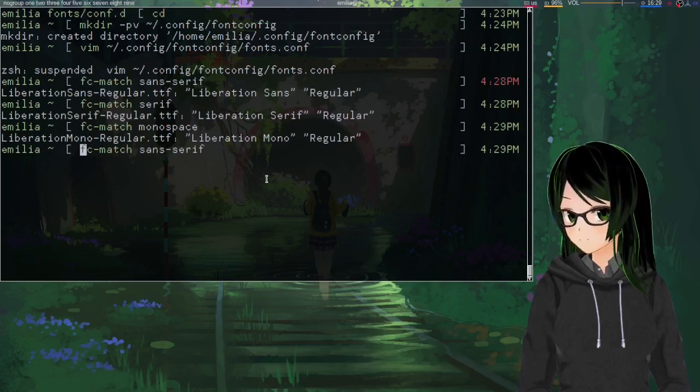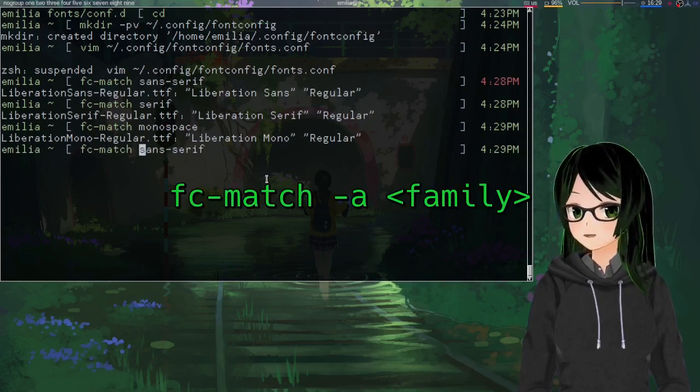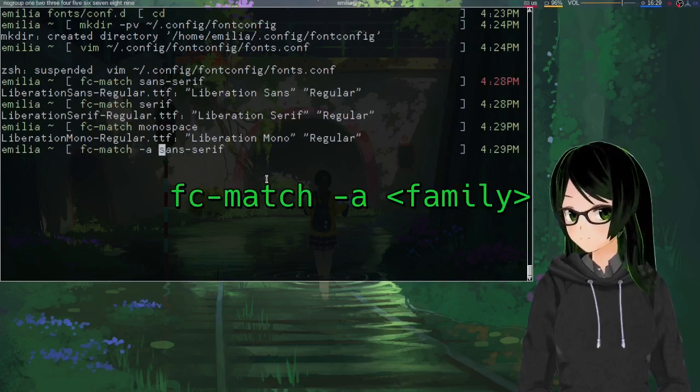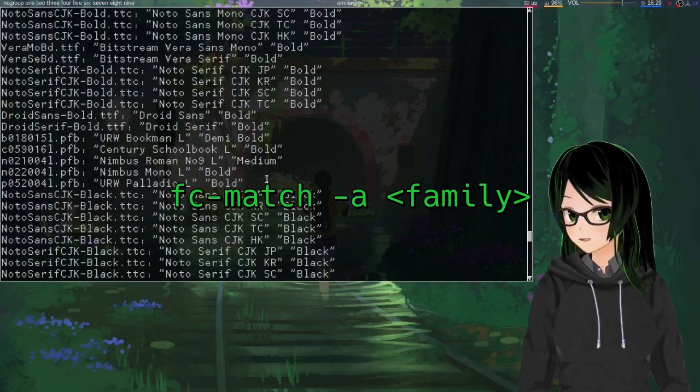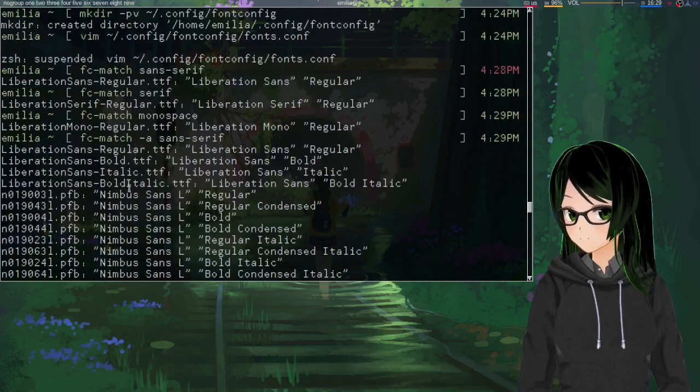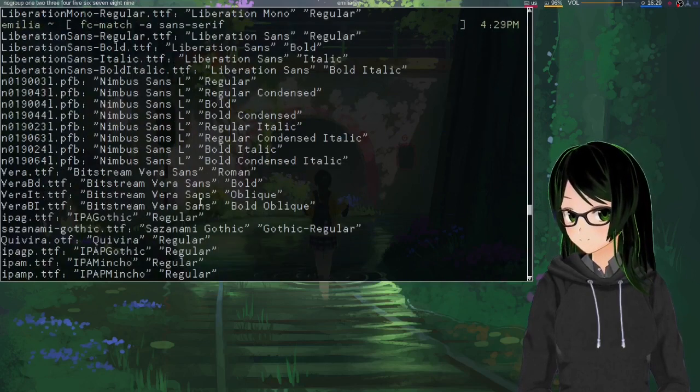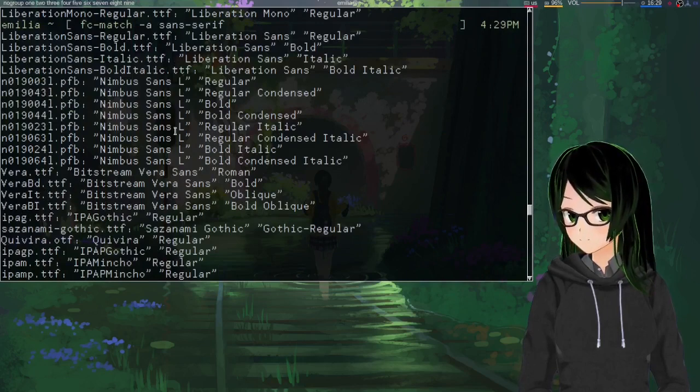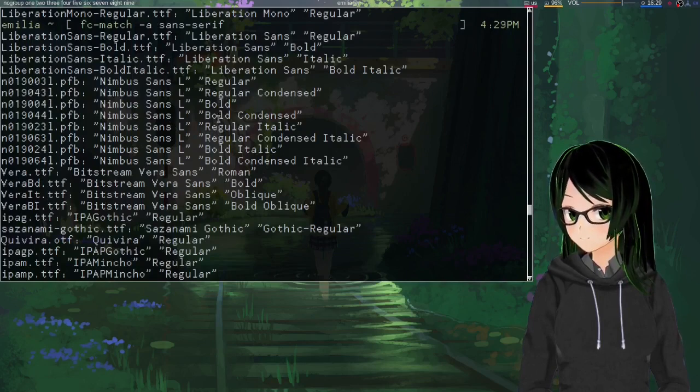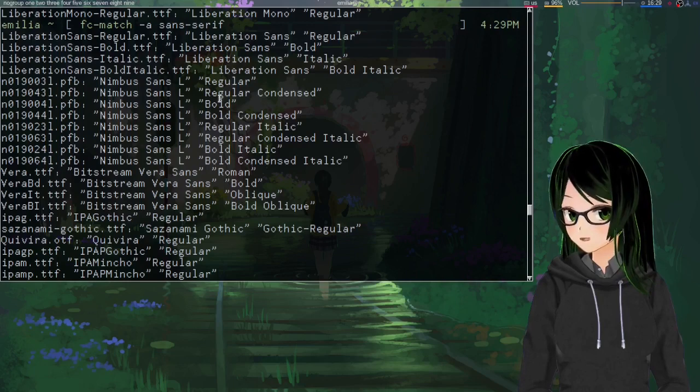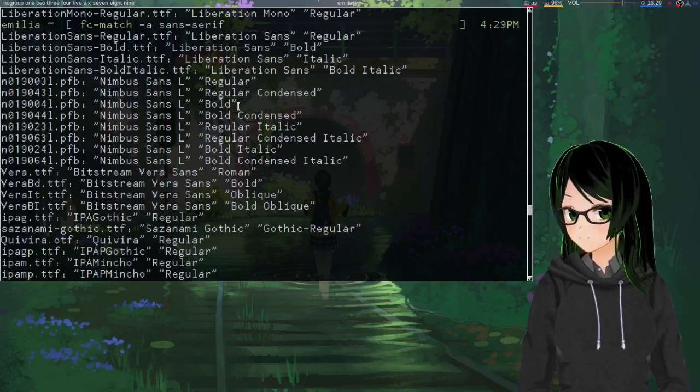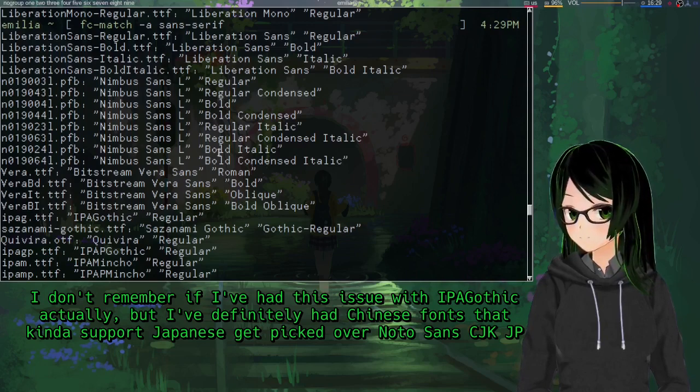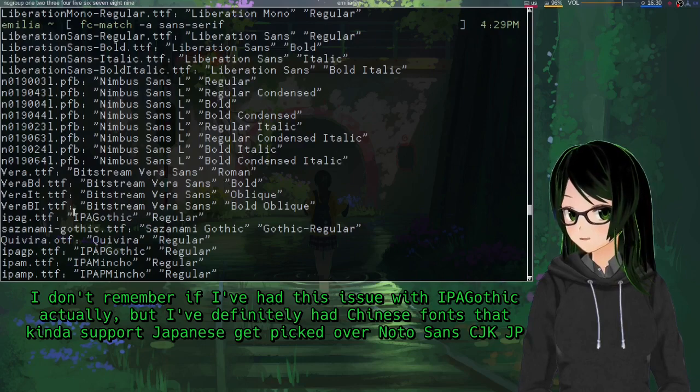And if you want to see all the fallbacks in order for font family, just add -a. And the top ones are the first ones it tries and then on down the list. And this is really useful if you find that the default fallback font for a specific character set looks like absolute garbage.